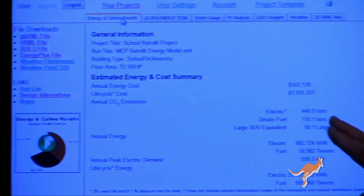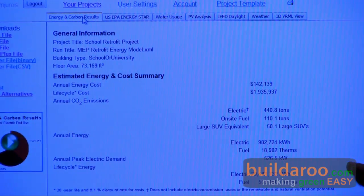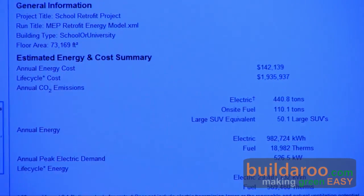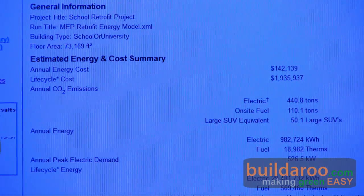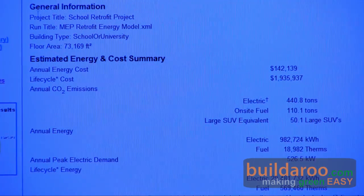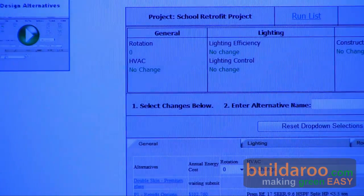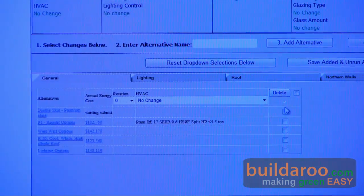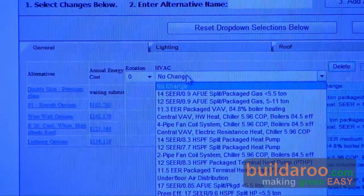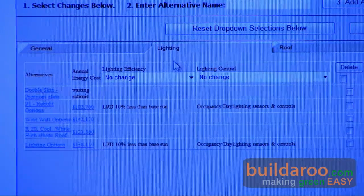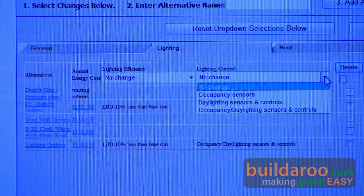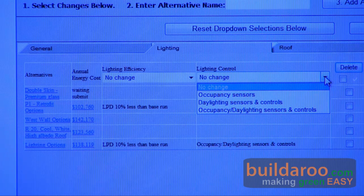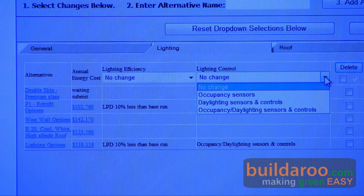At a very early stage, the whole design team can start thinking about energy use. This schematic baseline building is going to cost about $142,000 a year to heat and cool. The goal for this early workflow is to reduce that. We can do design alternatives on this conceptual model — modifying the HVAC system, lighting efficiency, and lighting controls. For example, what if we add occupancy sensors and daylighting controls? How will the needle move? Will we save money? What's the life cycle analysis of this idea?